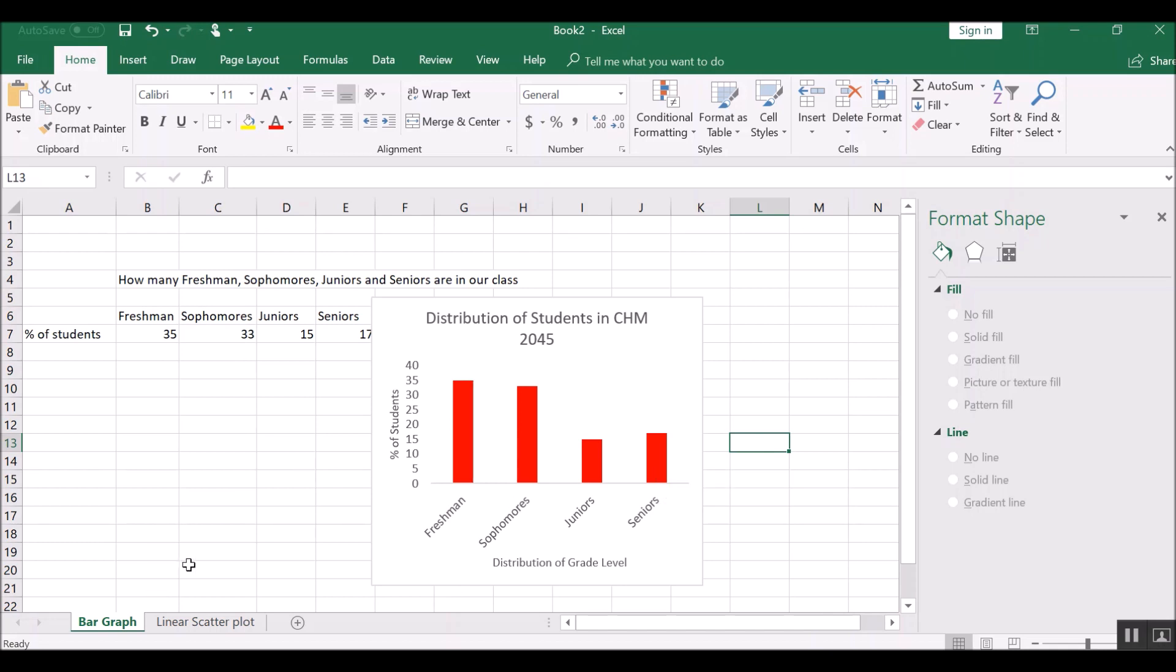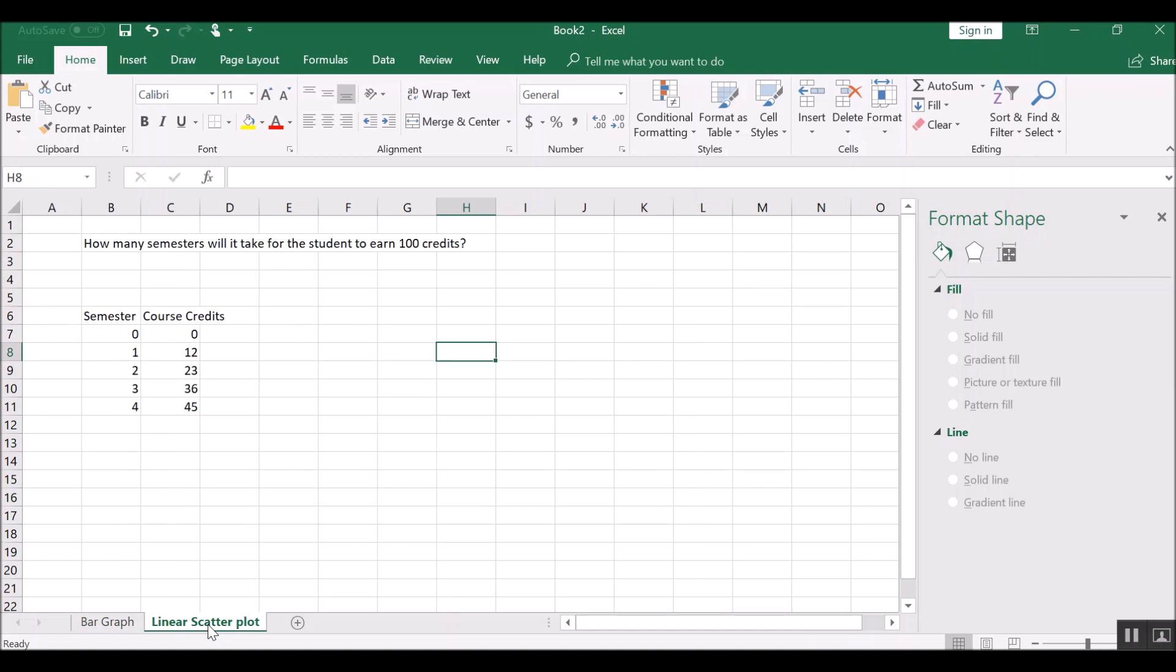The next helpful thing is to try to make a linear scatter plot, and you'll do this a lot in the sciences. So this is a really helpful thing to learn. So the scenario that we're looking at is how many semesters will it take for a student to earn 100 credits in course credit.